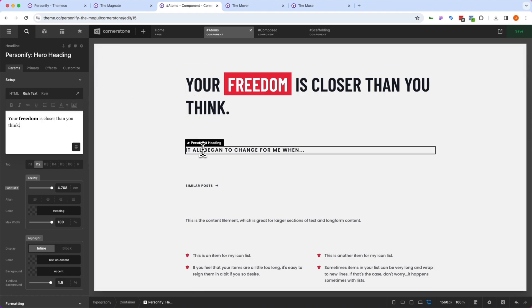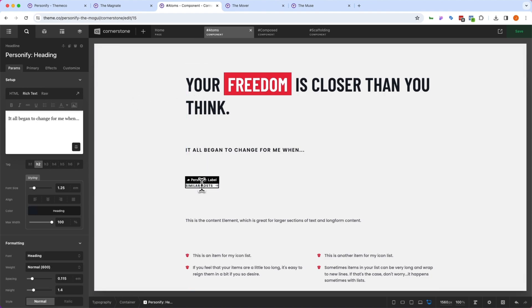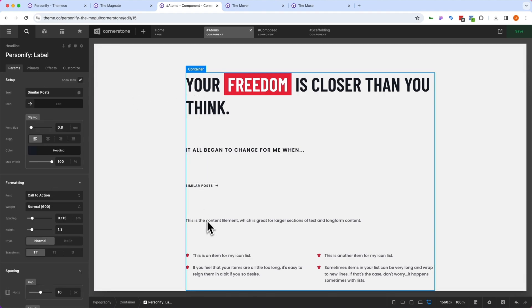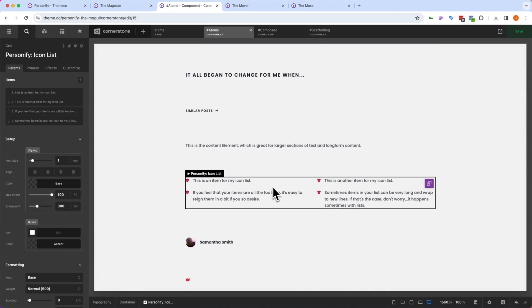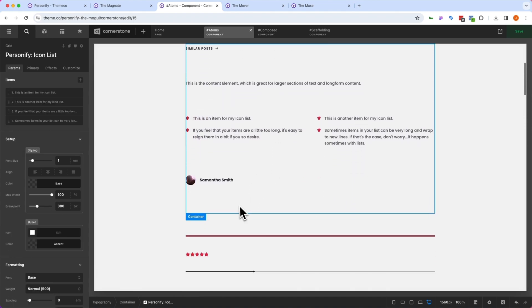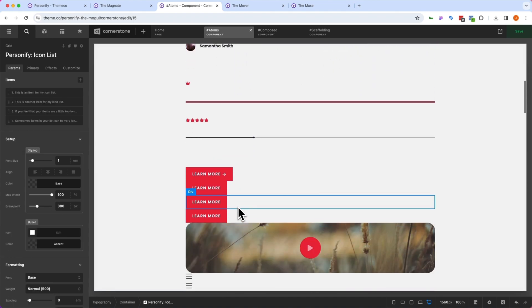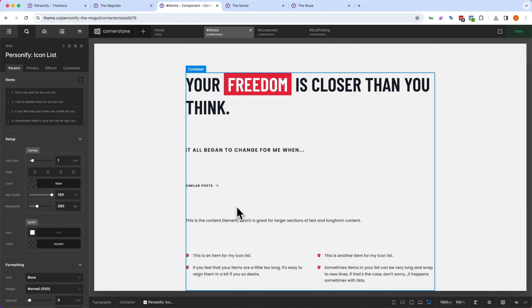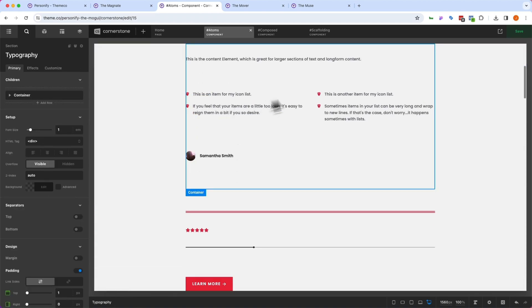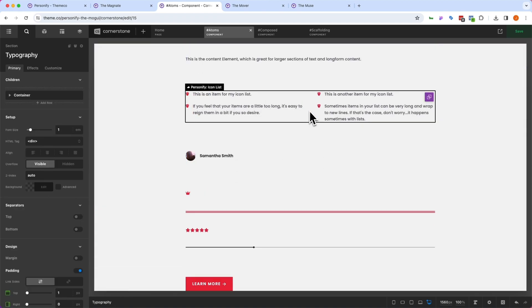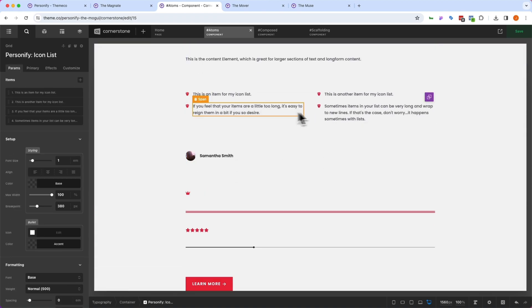So we have our hero heading, we have our standard heading, we have our labels, we have our content, we have global list items, and so on and so forth. So let's say we wanted to make a change to something. For example,